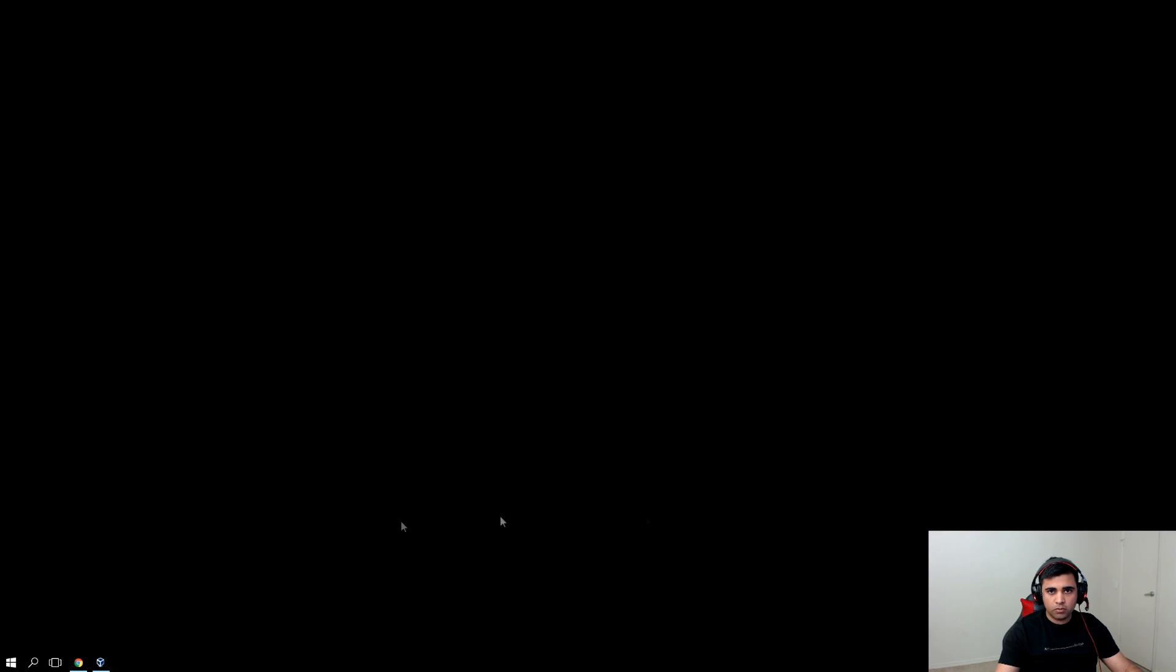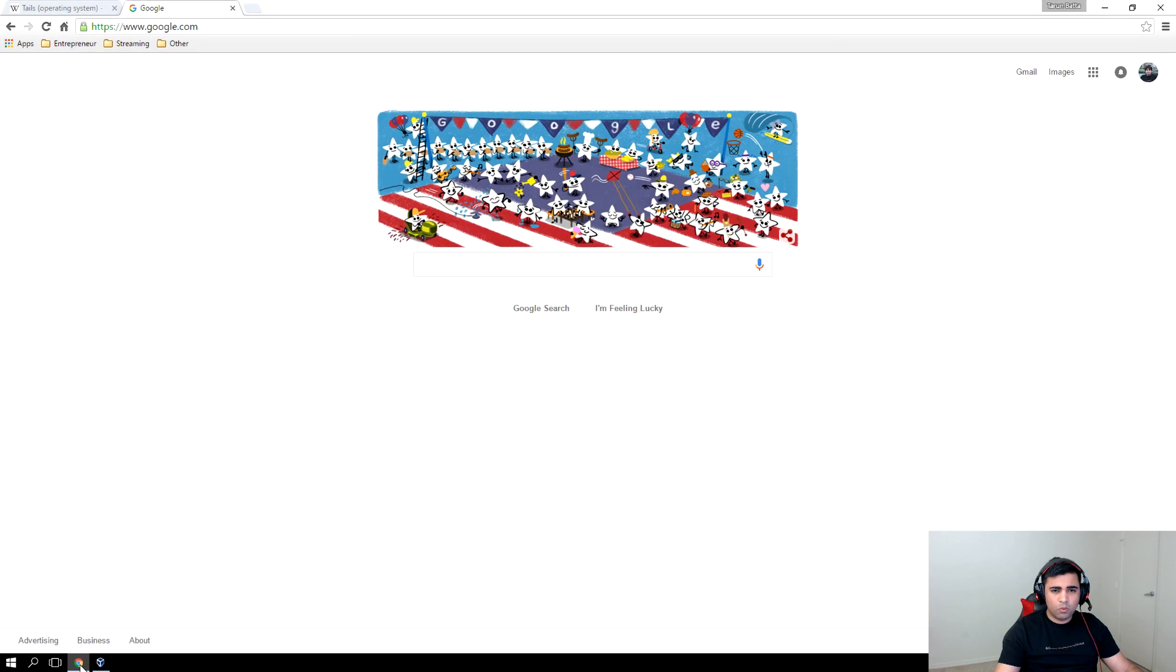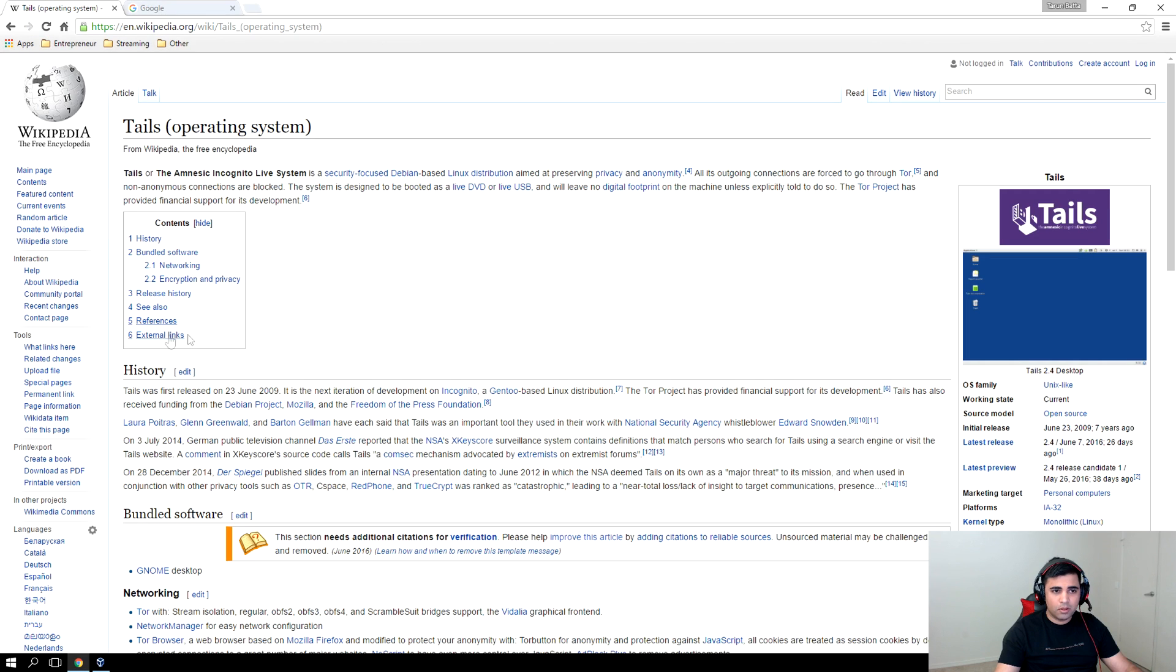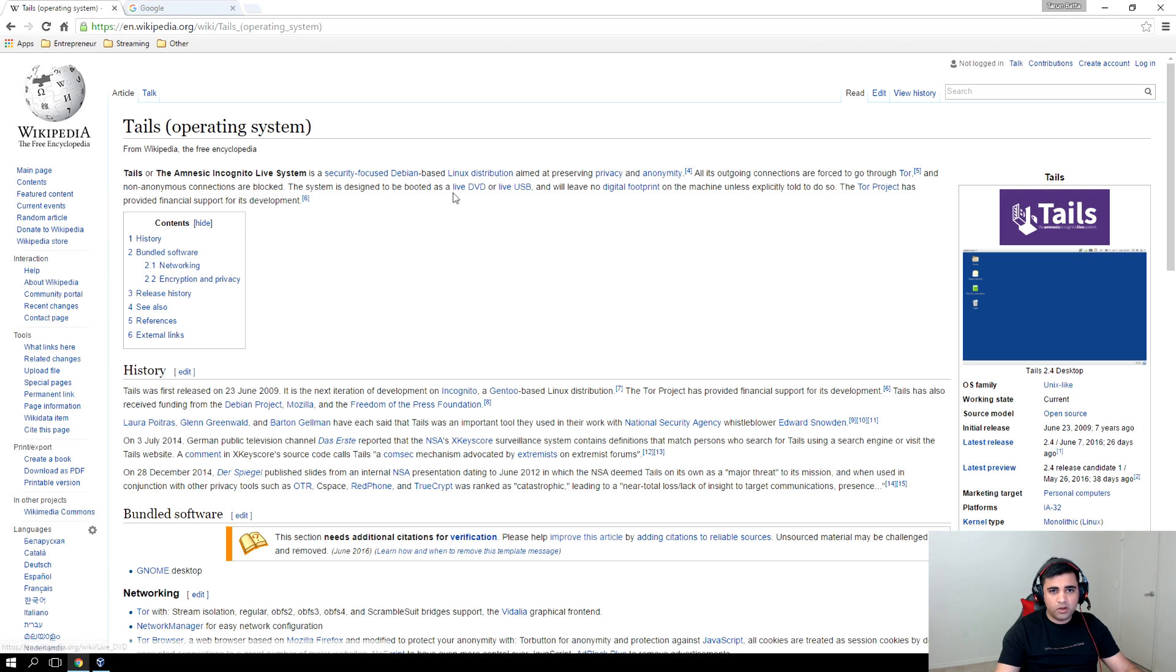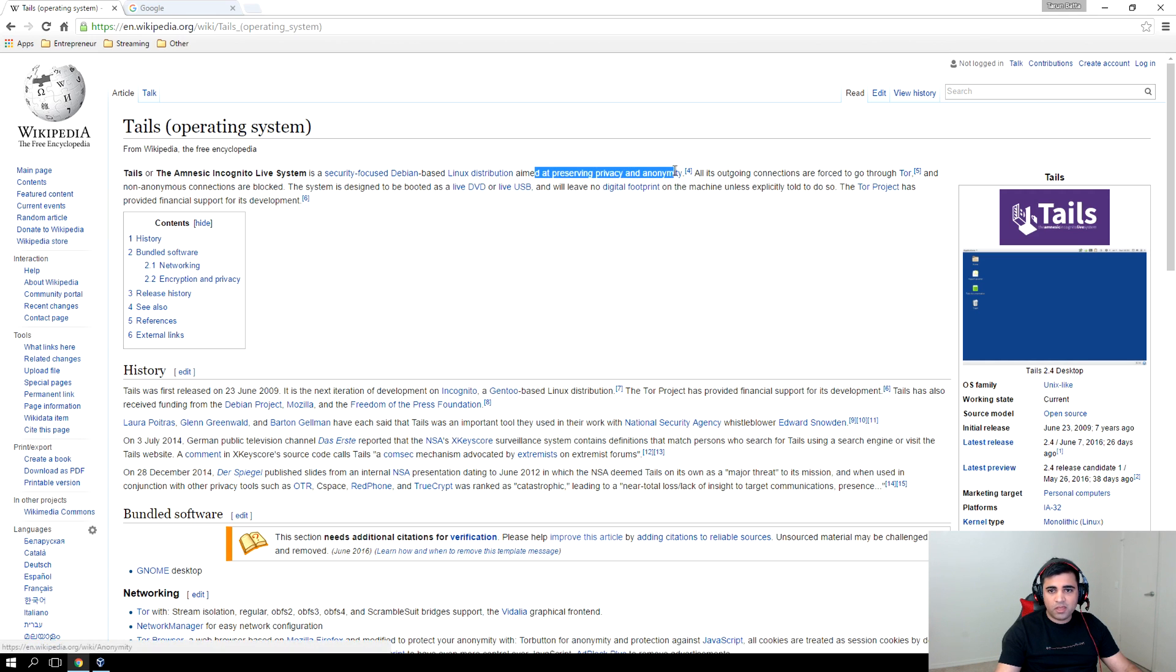Hey guys, today we'll be learning how to install Tails operating system on VirtualBox. So let's go to Wikipedia and check out what exactly is Tails. Tails is a security-focused Debian-based Linux distribution operating system which is aimed to preserve privacy and anonymity.